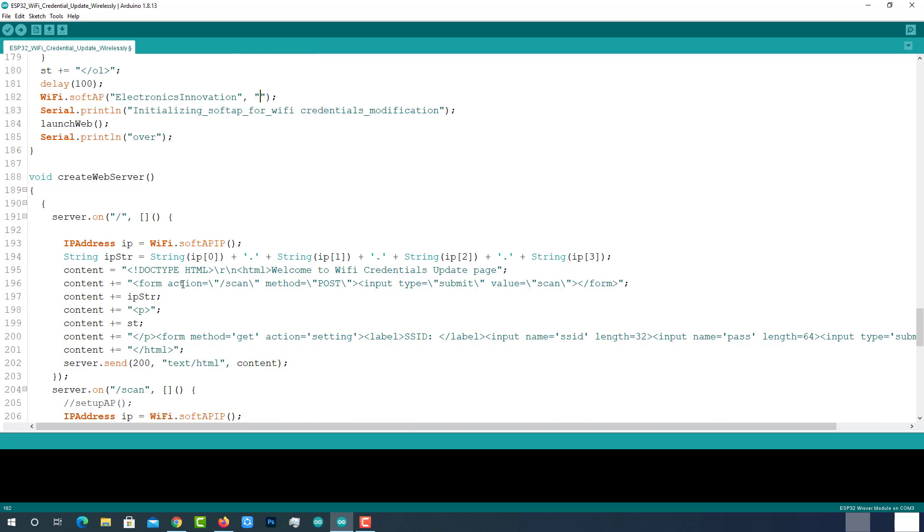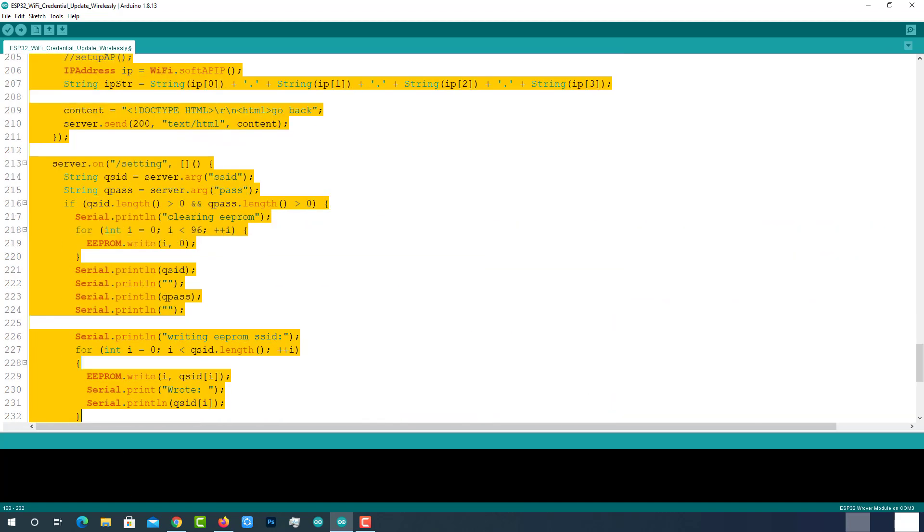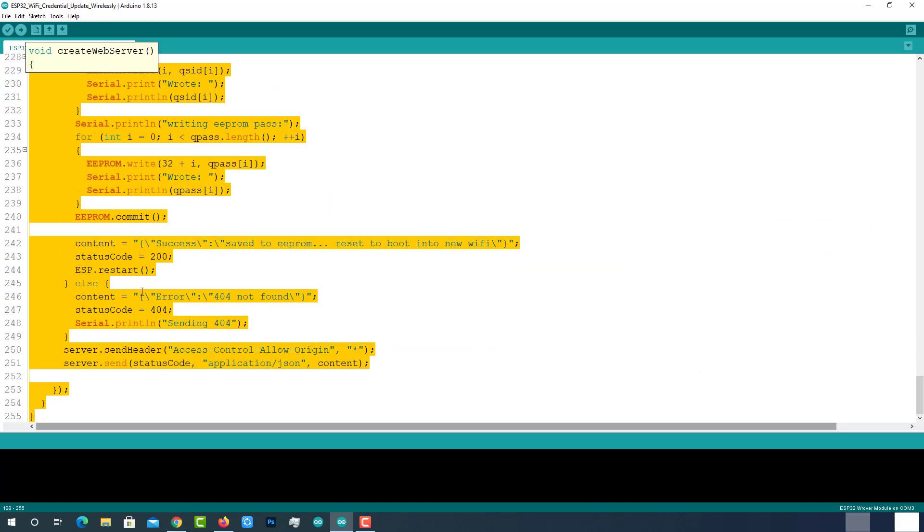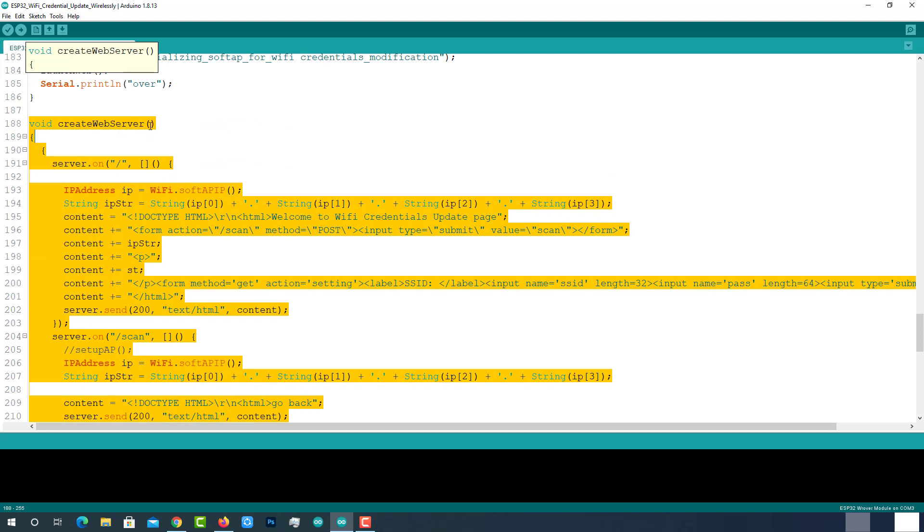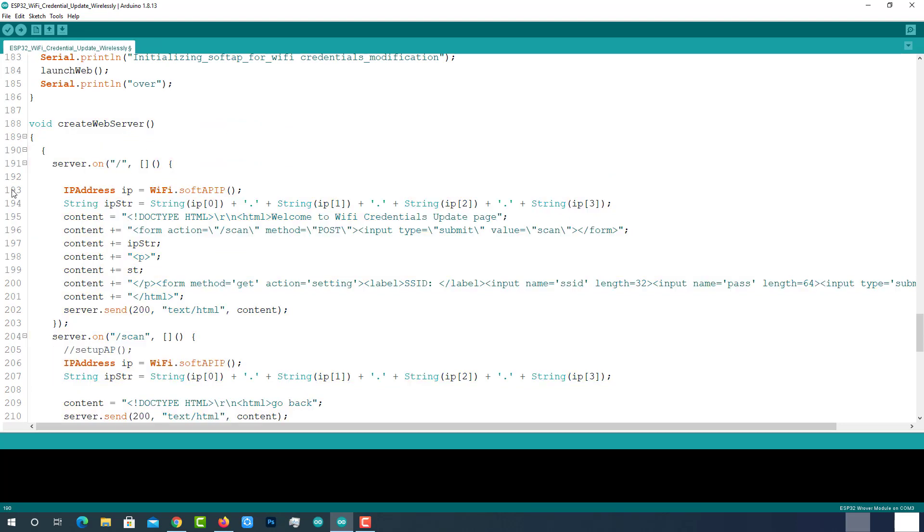Here is the most important function to create a basic web server where we can enter the updated SSID and password. This will also write the newly received Wi-Fi credentials into the EEPROM memory.